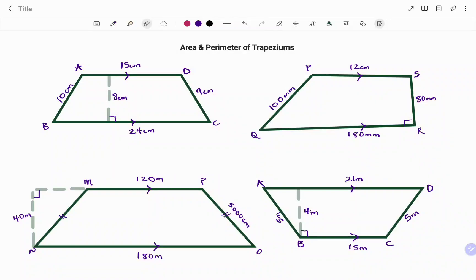Hi everyone, this is your math guru. In this video, I'm going to show you how to find the area and perimeter of a trapezium or a trapezoid, depending on which part of the world you're watching from. Please don't forget to click on the like and subscribe button below for more easy-to-understand math concepts.